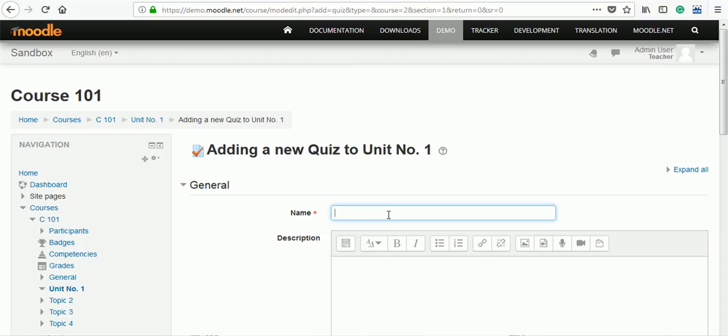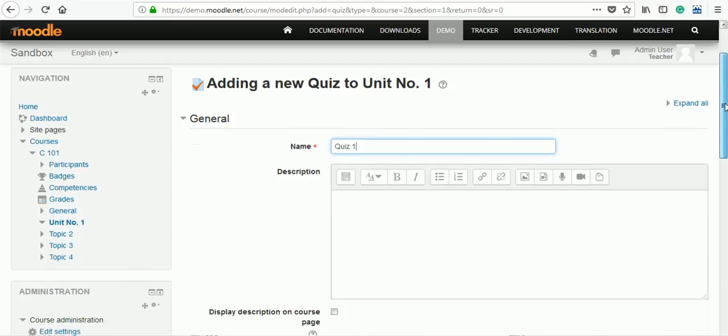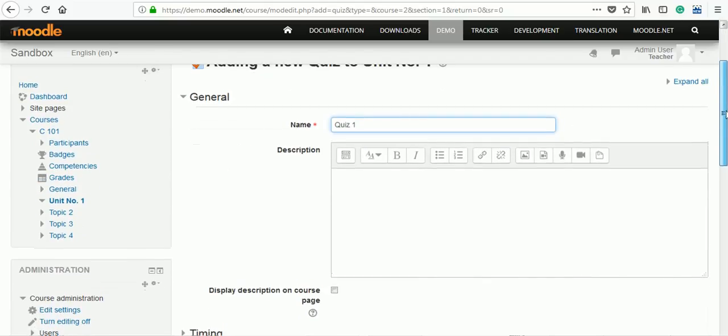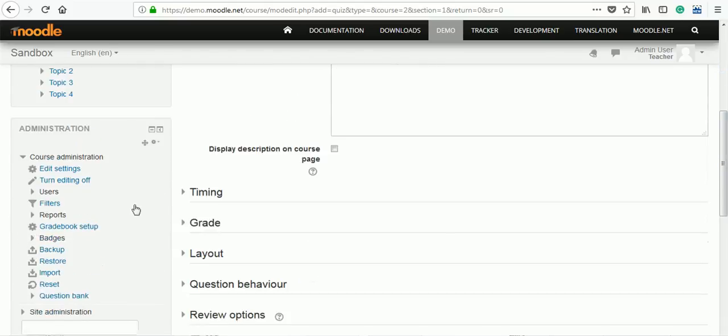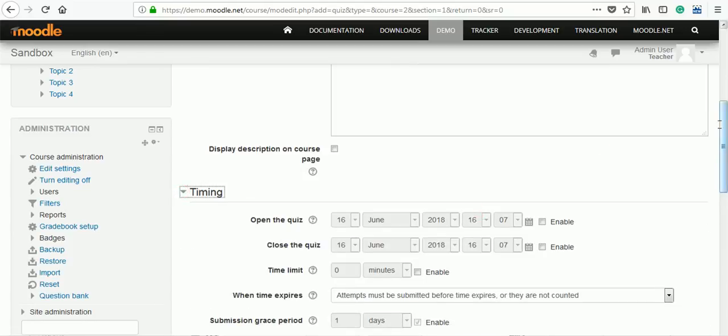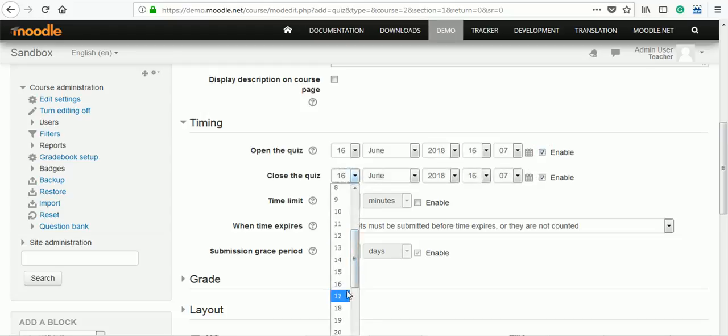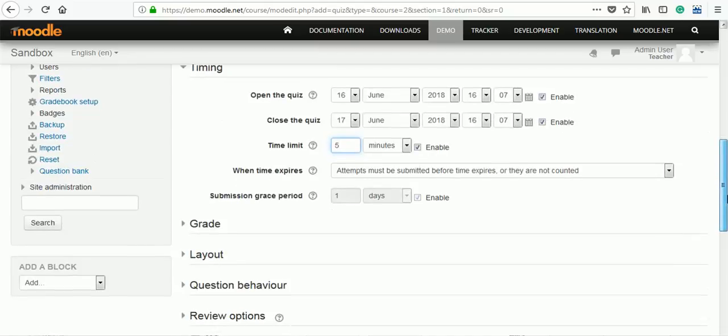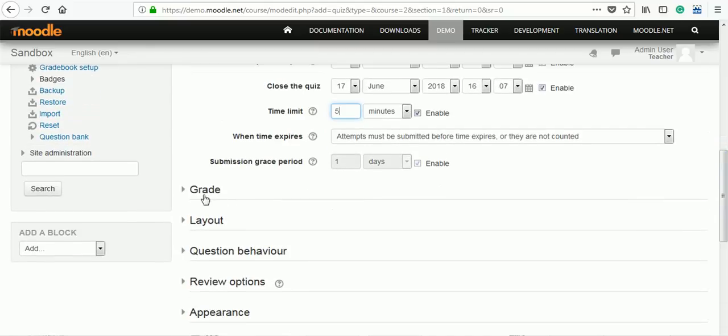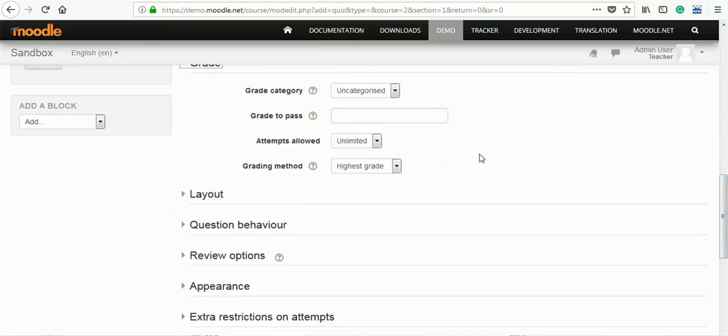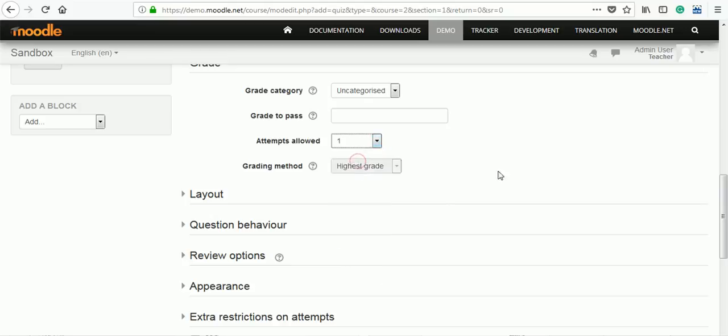Give the name quiz1. If you want to write information, add it in the description. You can set timing. This quiz is open from 16 June to 17 June. The quiz will last for 5 minutes and we can assign grades, attempts. Let's say it is only one attempt.